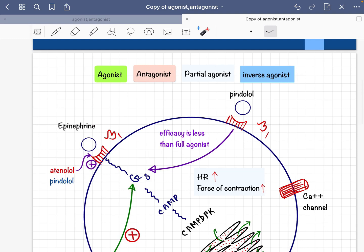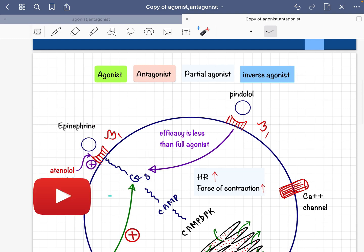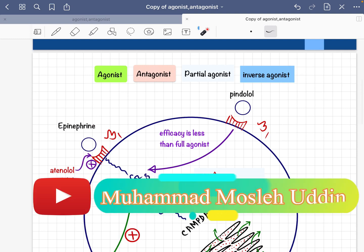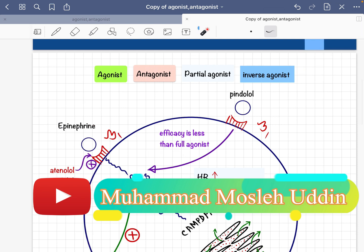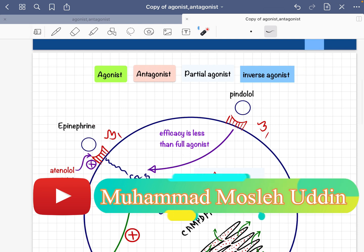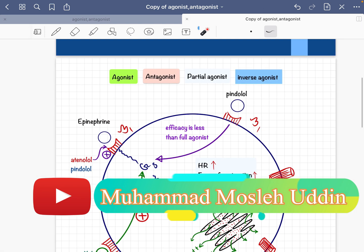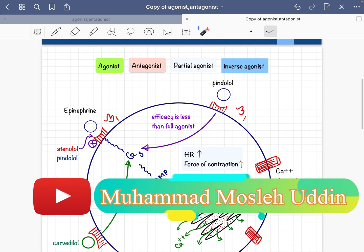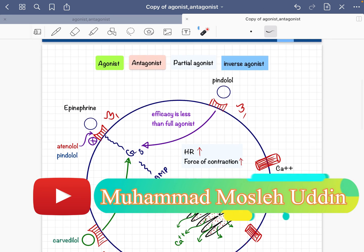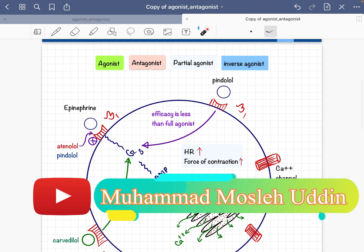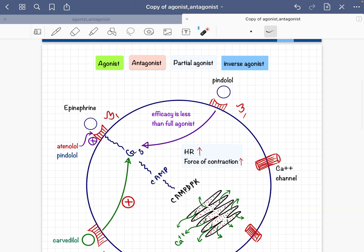Today I will discuss agonist, antagonist, partial agonist, and inverse agonist. I will try to discuss all of these things within a diagram, which will help you understand these concepts.